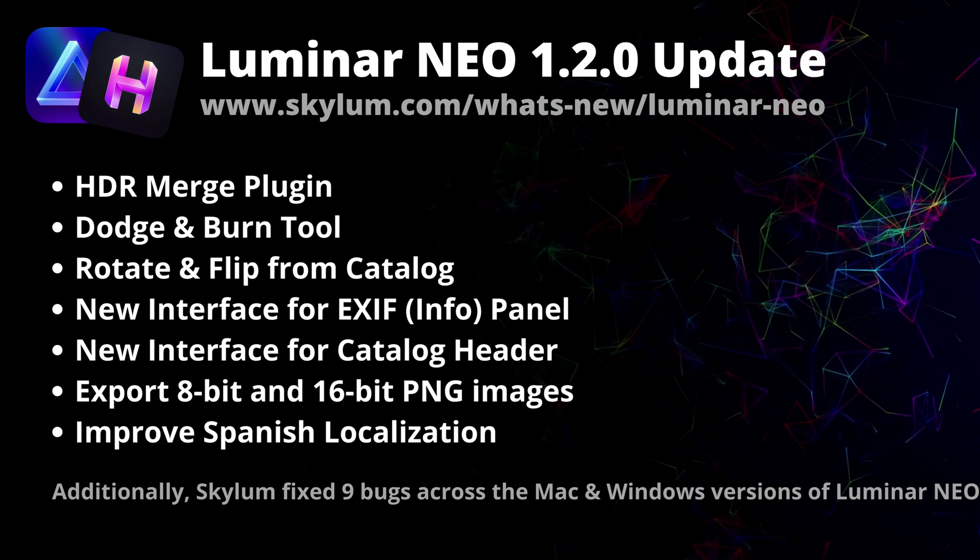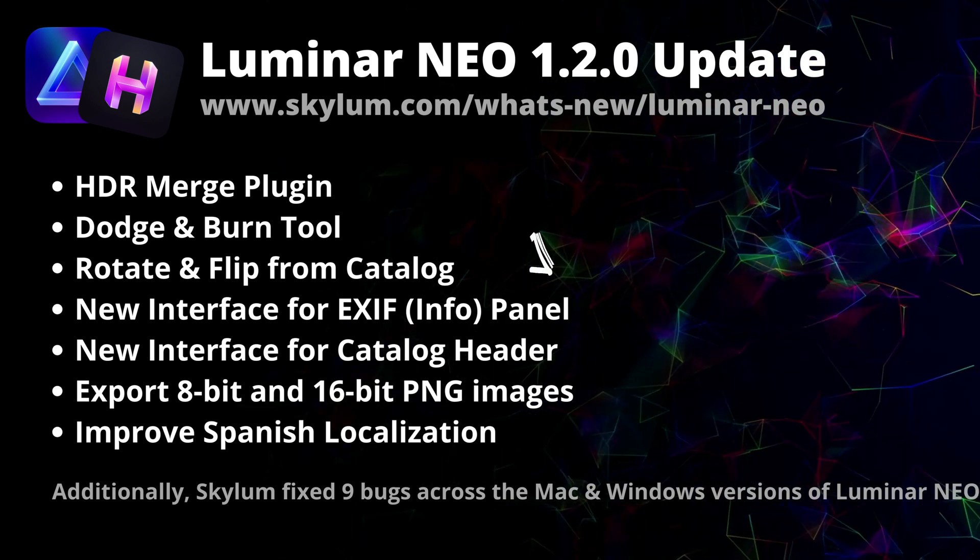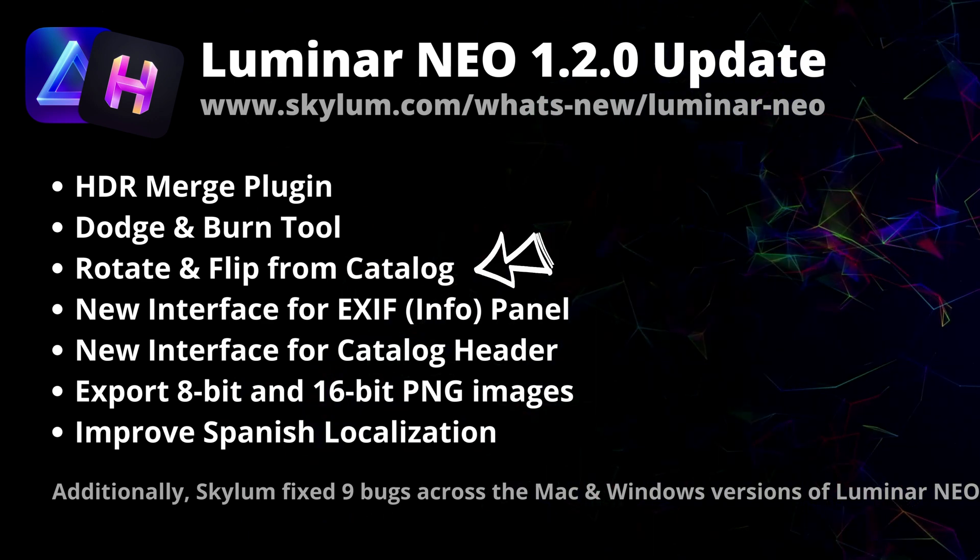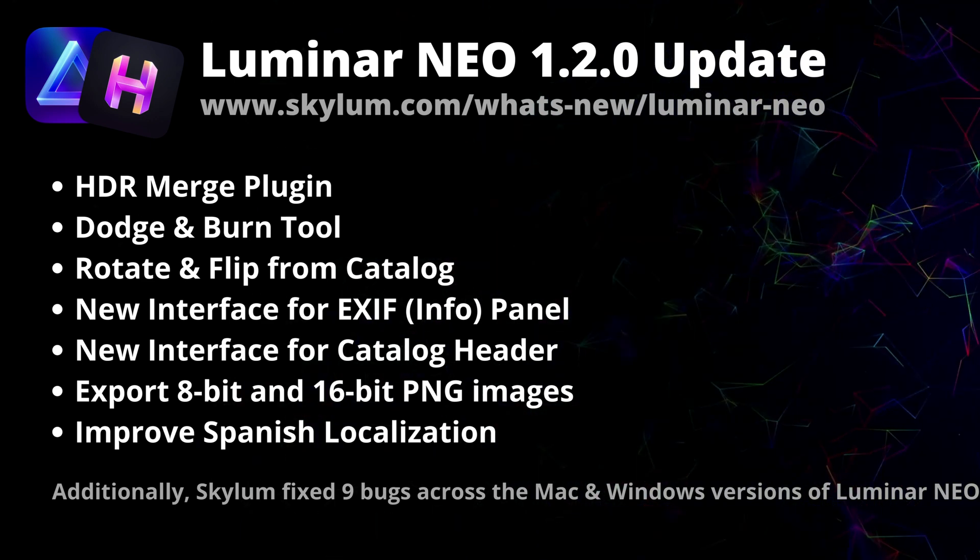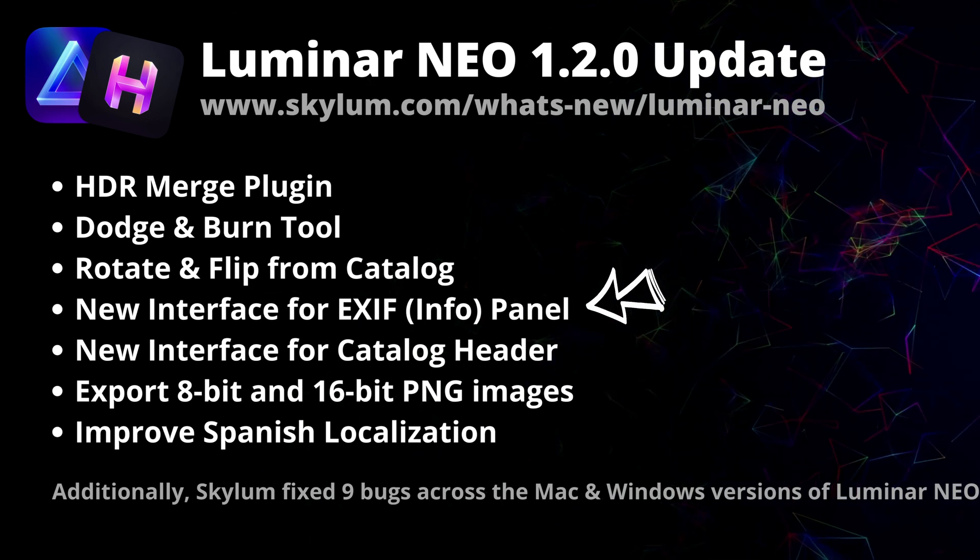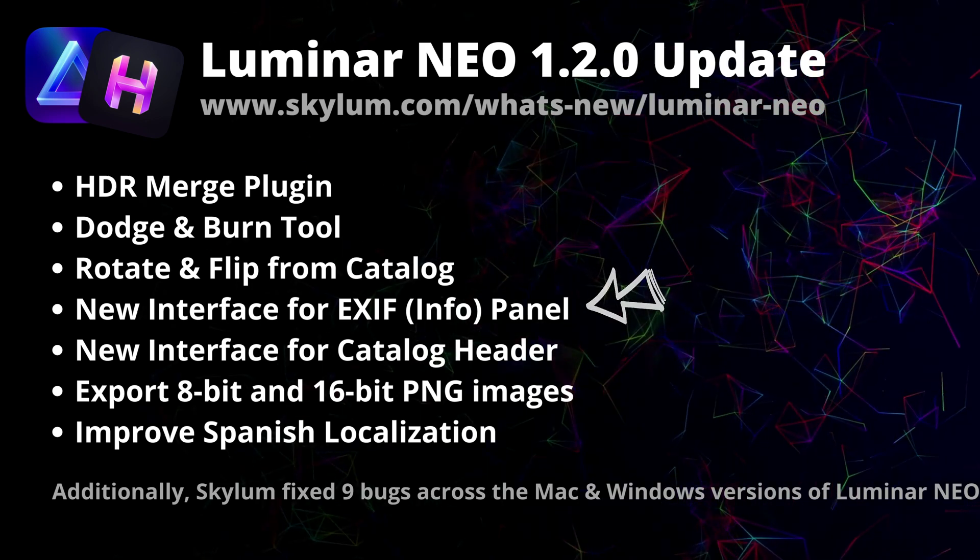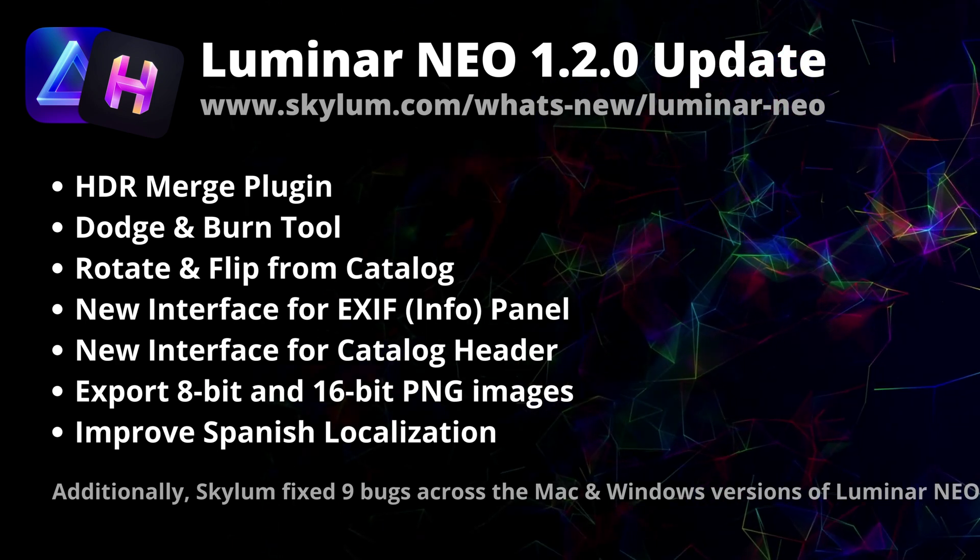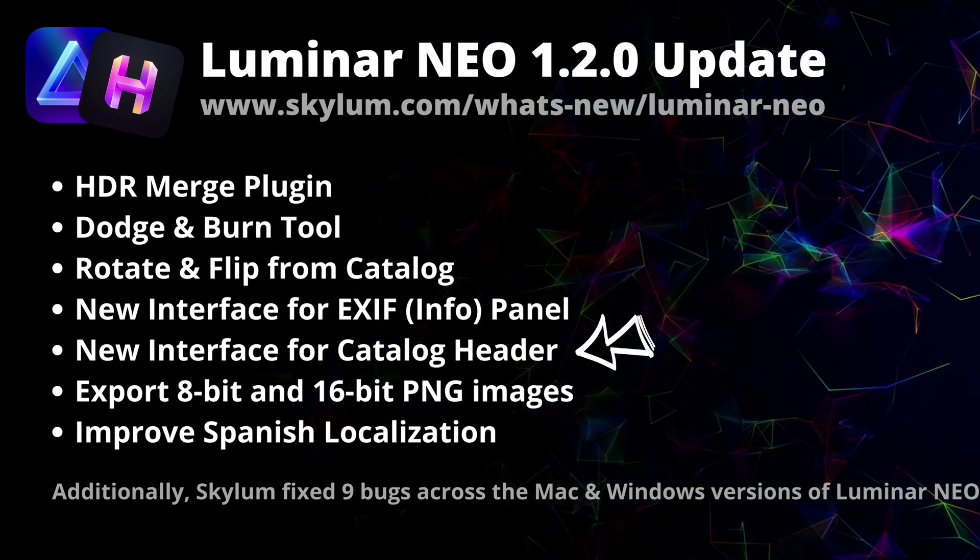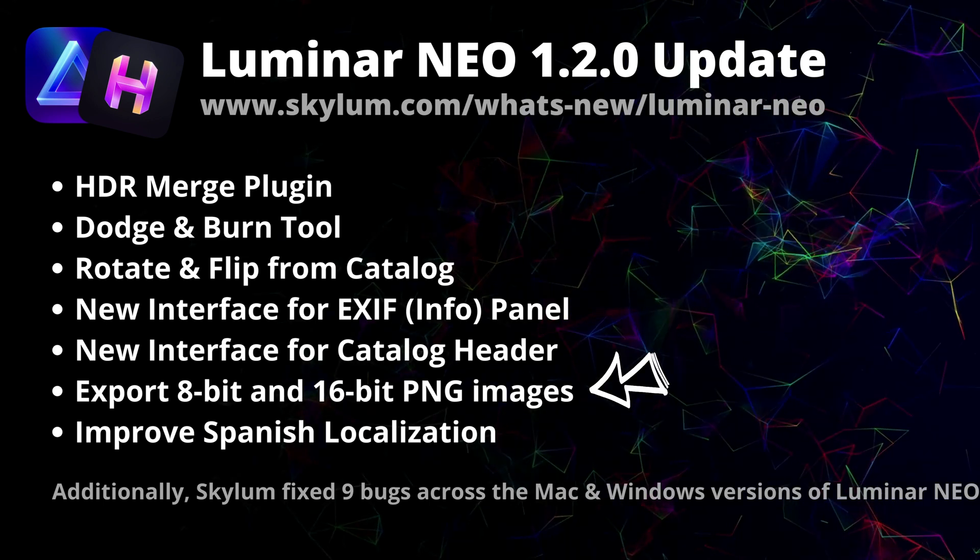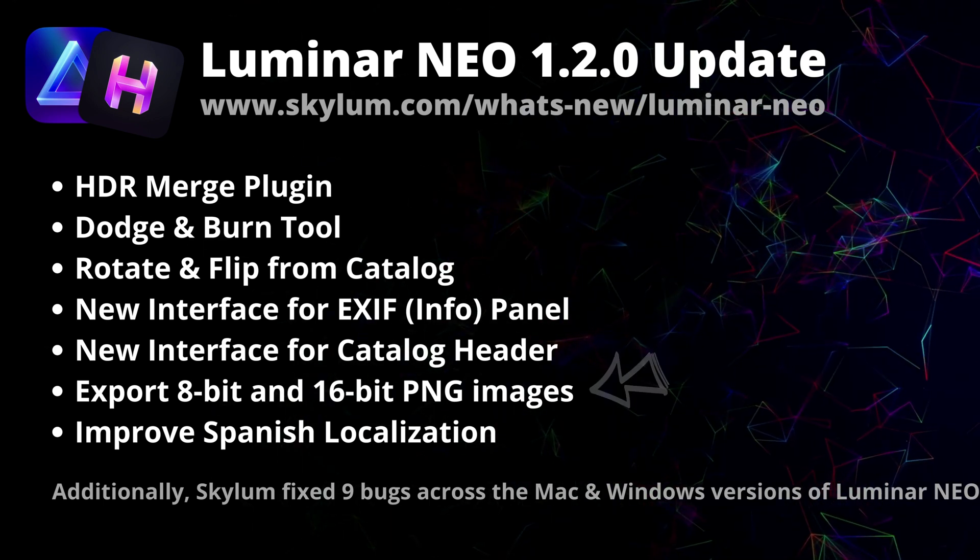Moving on and looking at some of the other improvements. Now the rotate and flip is now available directly from the catalog. Also the interface of the EXIF panel or information panel was improved and moved to new location. There is also a new interface for the catalog header. And now you're also able to export 8-bit and 16-bit PNG images.